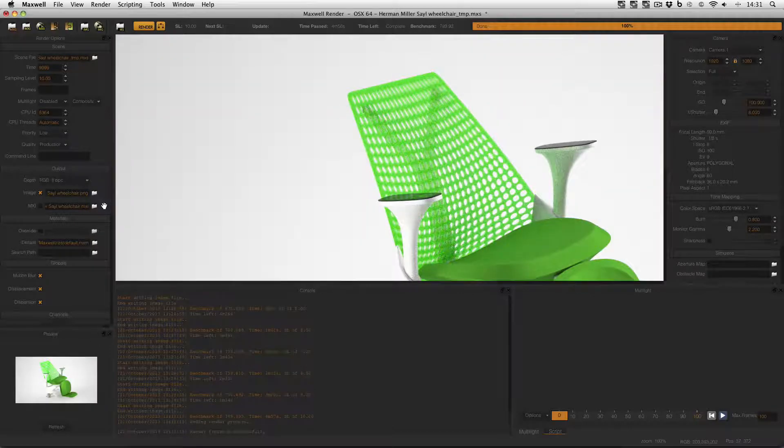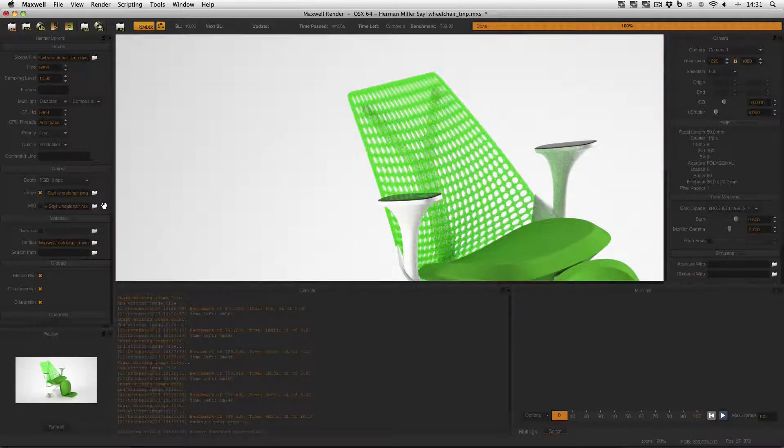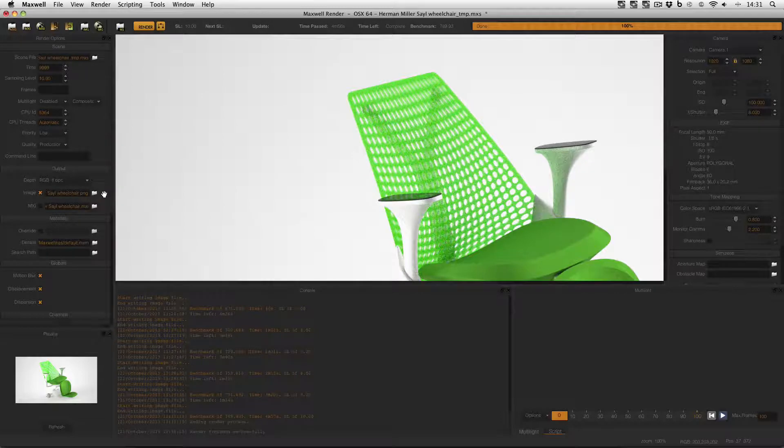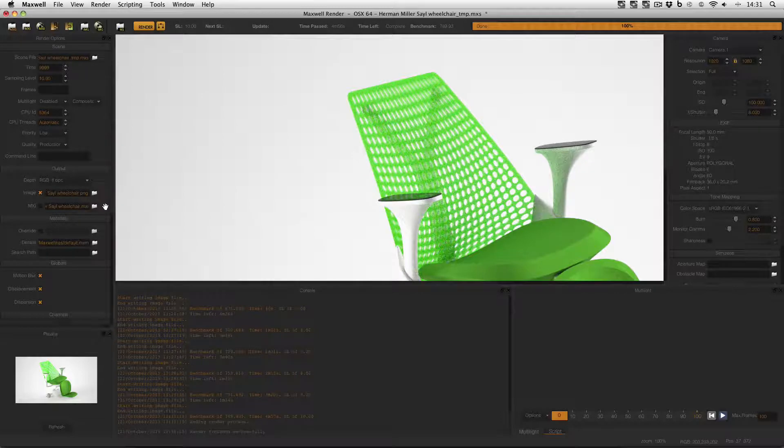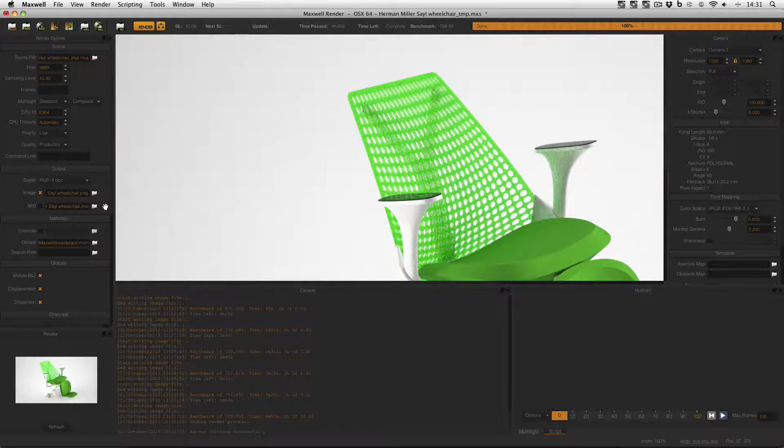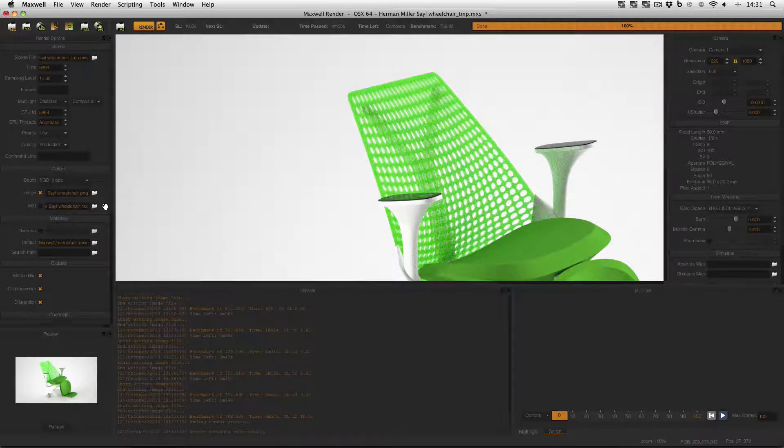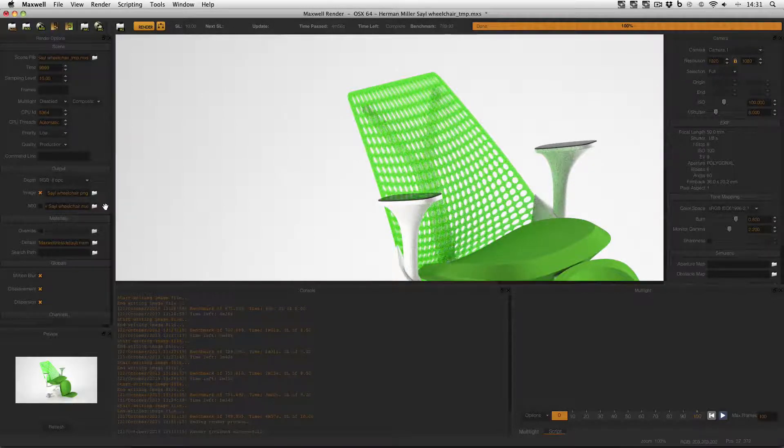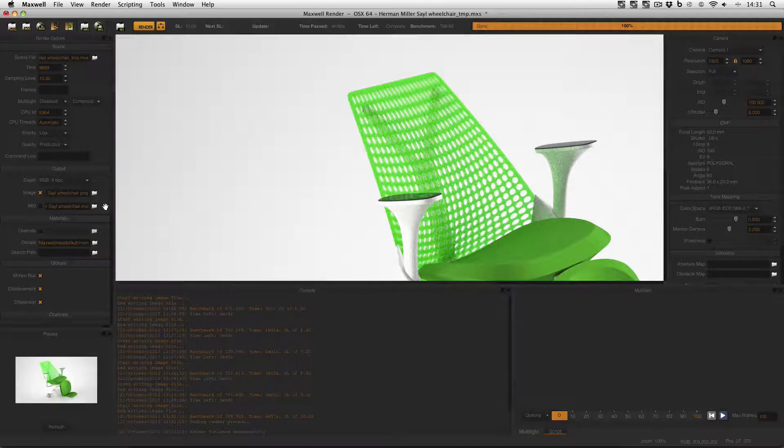However what can save you a lot of time is if you're doing an animation and you save the image by default but not the MXI. Even on a relatively simple animation it can save you hours of render time.